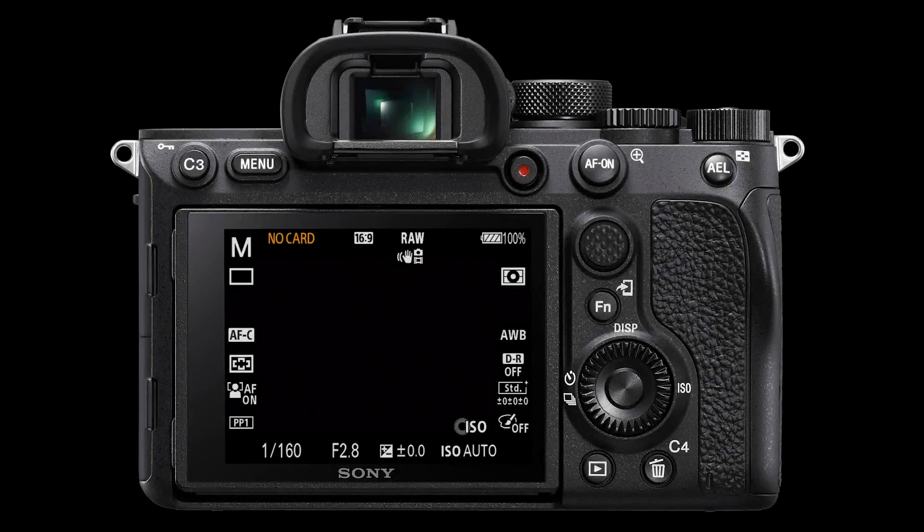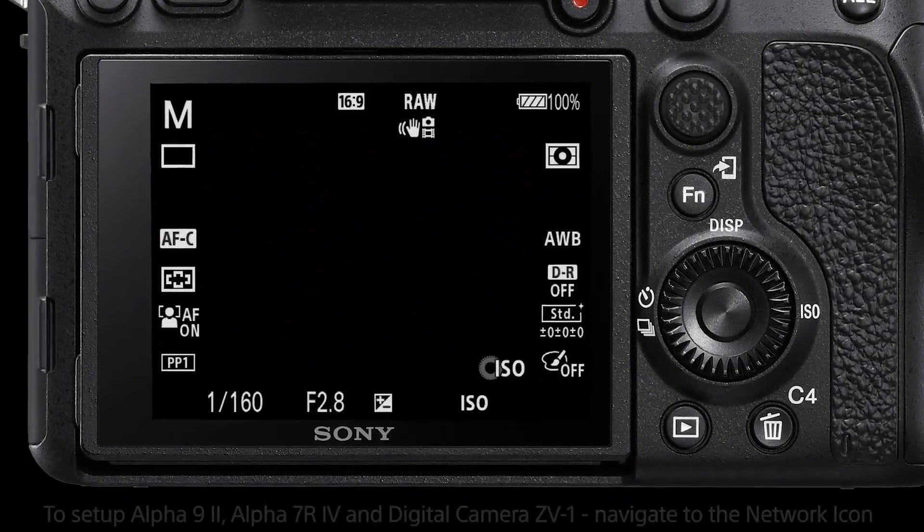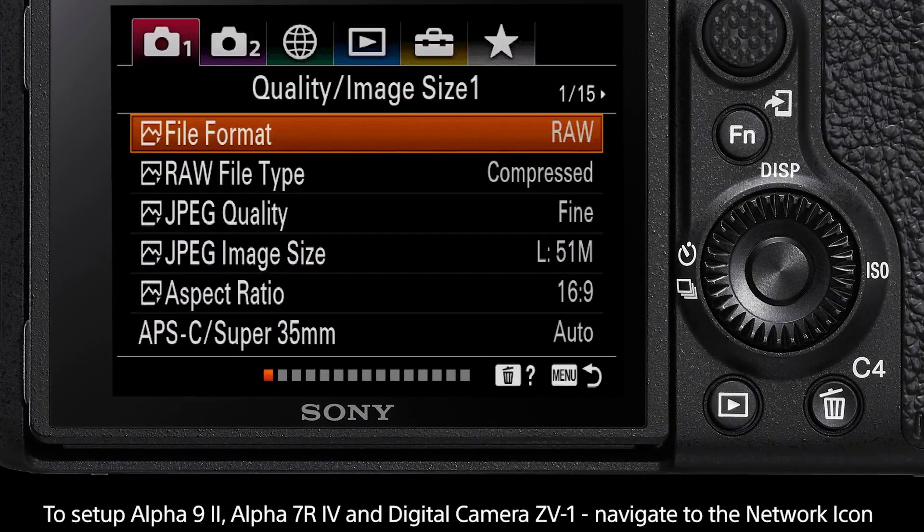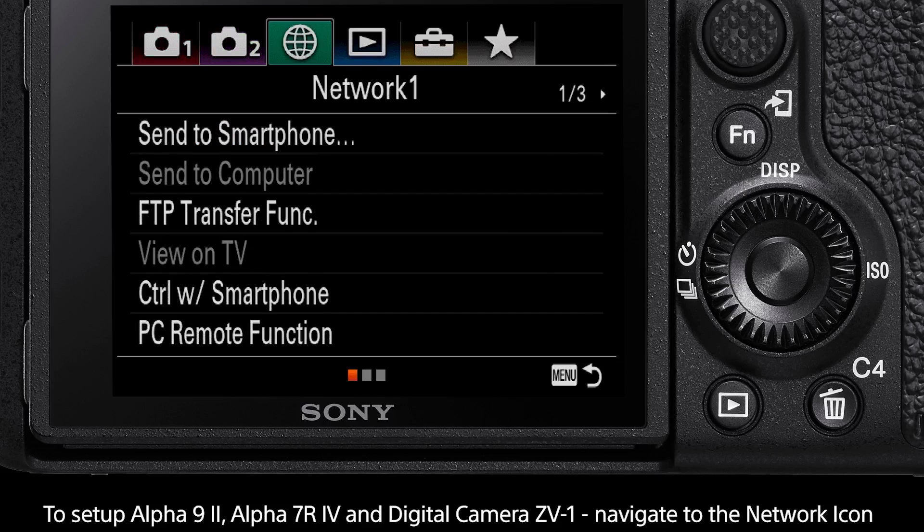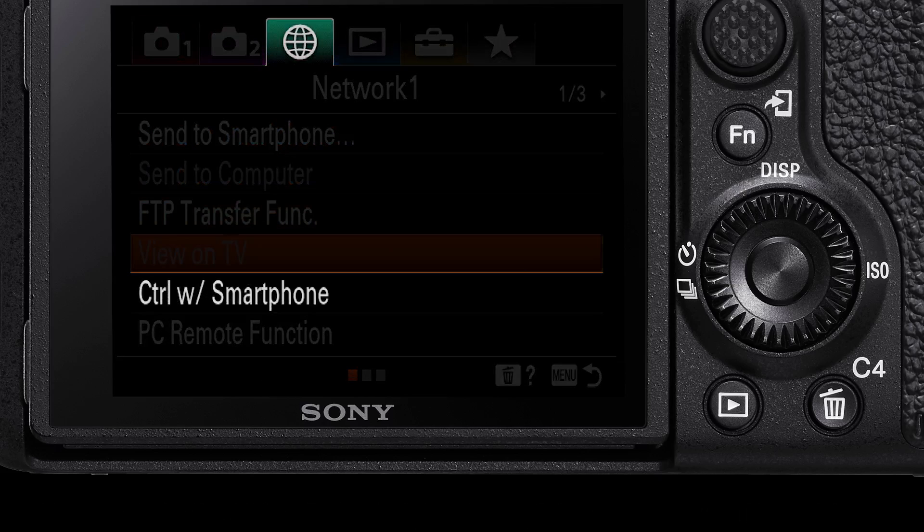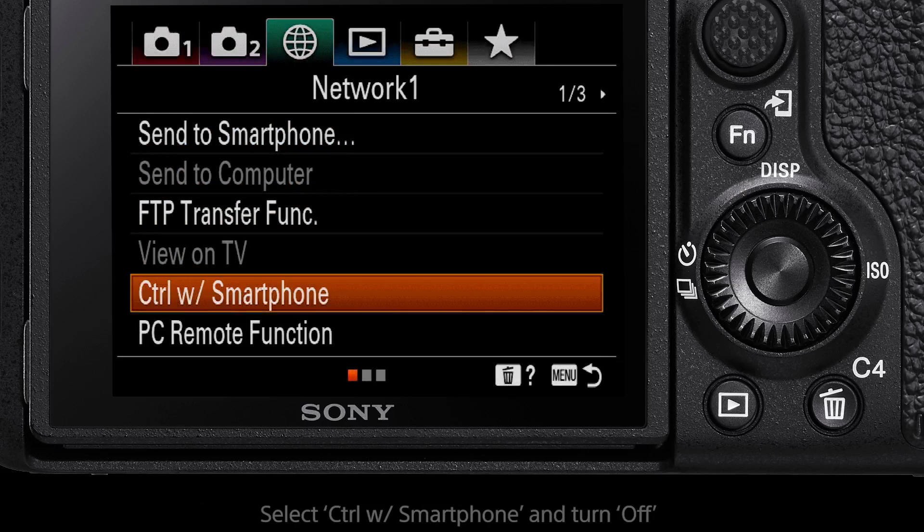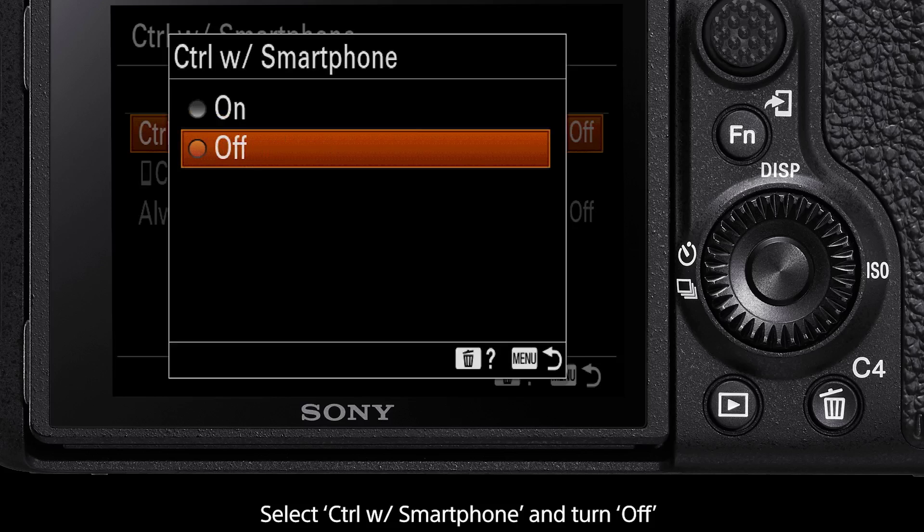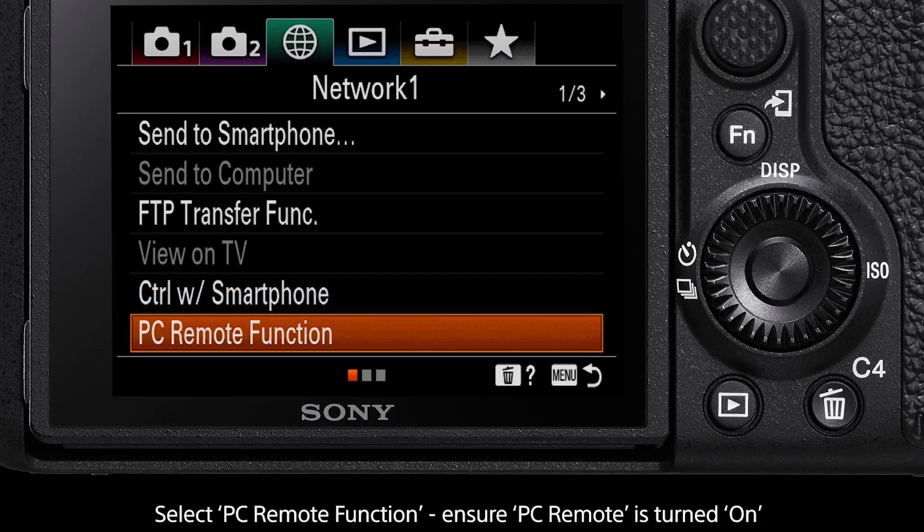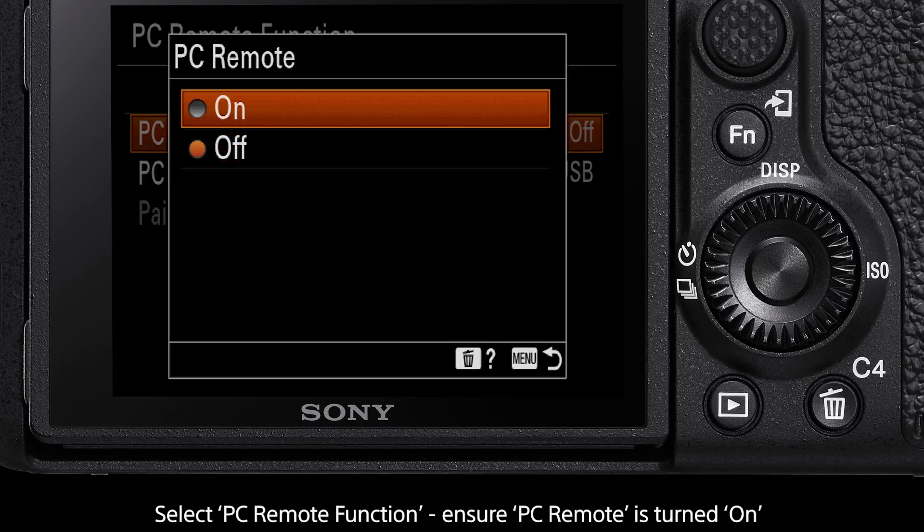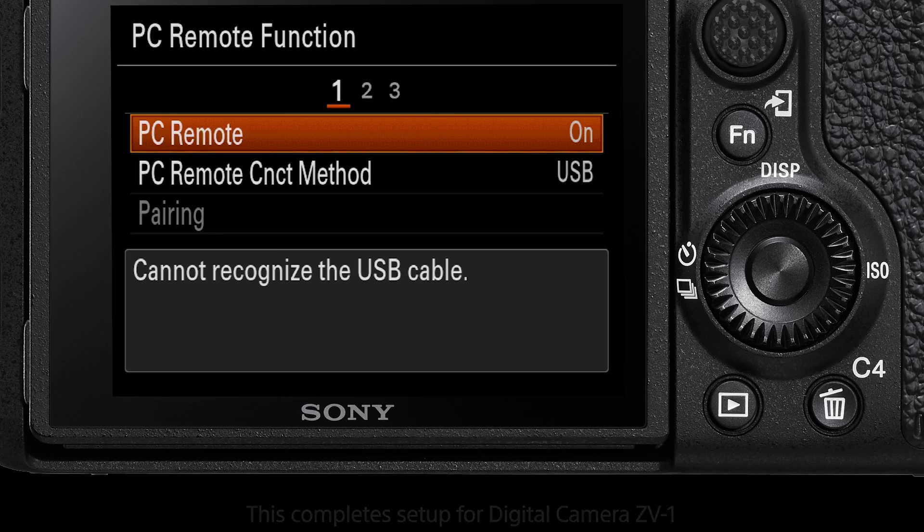For the Alpha 9 Mark II, Alpha 7R Mark IV and Digital Camera ZV1, press the menu button then navigate to the network tab. Scroll down to the control with smartphone option and ensure this is turned off. Next select the PC remote function. Turn PC remote to on. That is the setup for the digital camera ZV1.